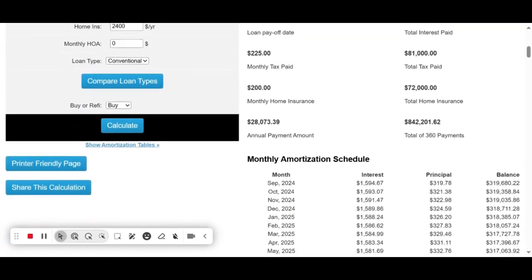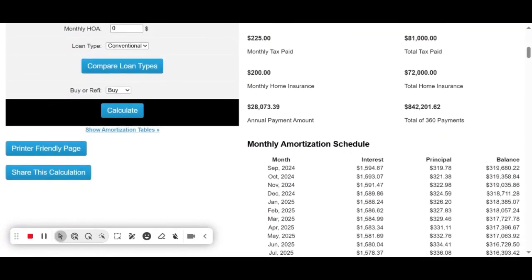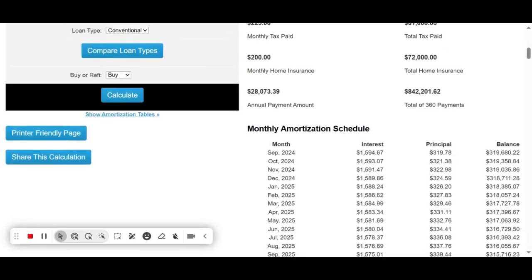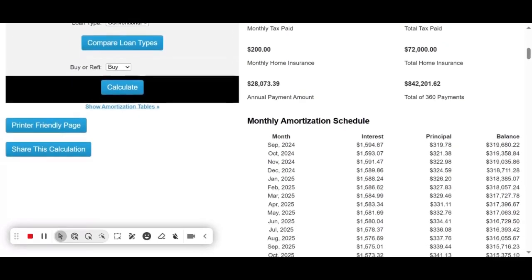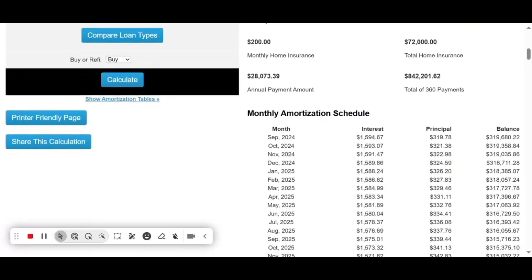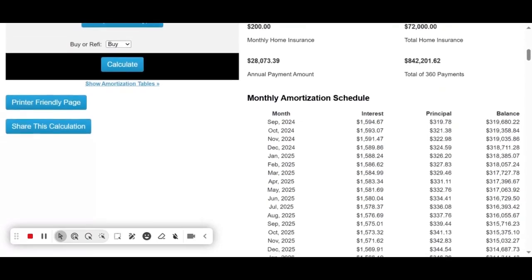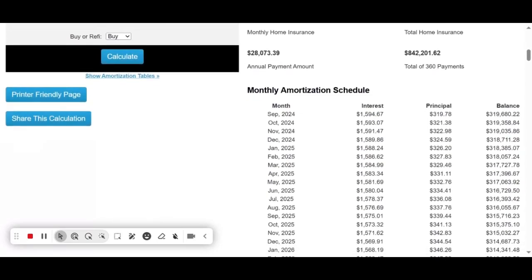Second, there's interest rate stability. Your 5.98% interest rate is locked in for the entire 30 years, so you're protected from market rate increases.